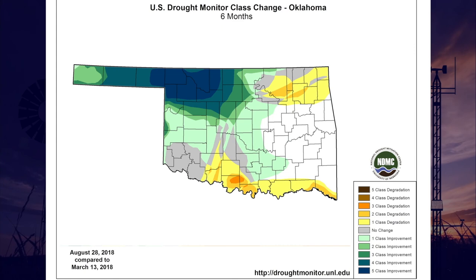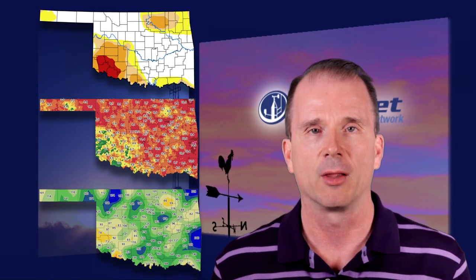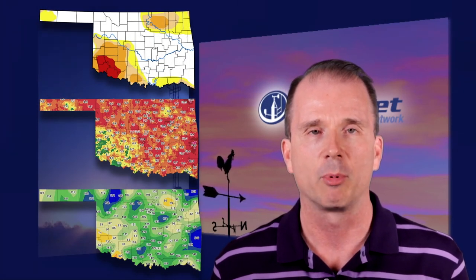If we go back to the beginning of spring, sometime around the first couple weeks of March — looking at the drought monitor change map for the last six months — we can see those dark blue colors across the northwestern part of the state, where we had exceptional drought. So lots of great changes over the last six months, but we still have a ways to go. That's it for this time. We'll see you next time on the Mesonet Weather Report.